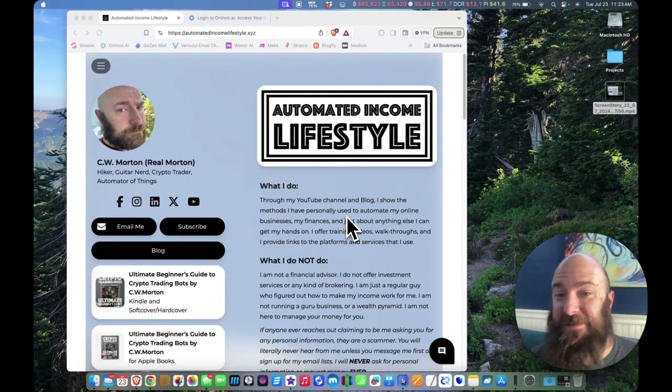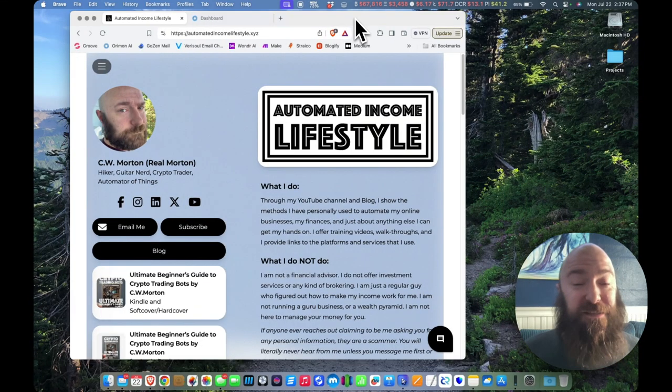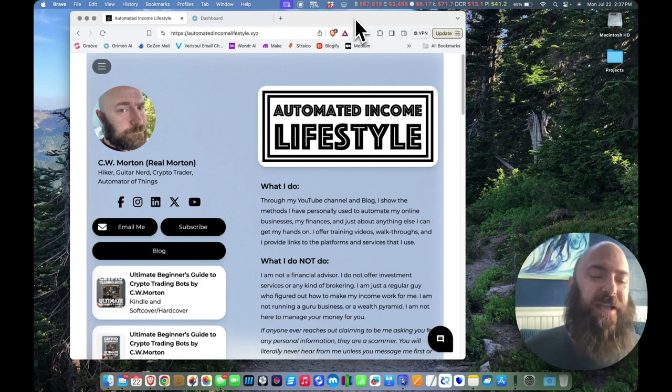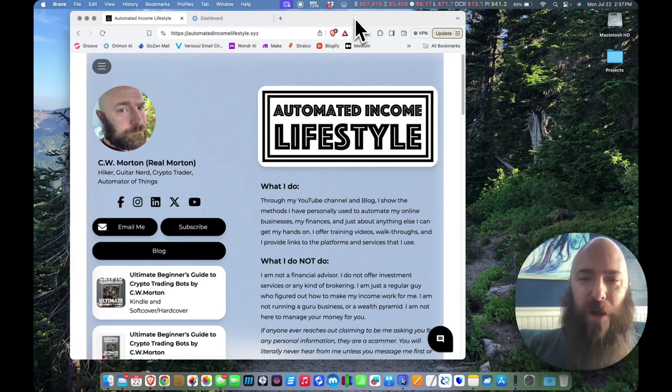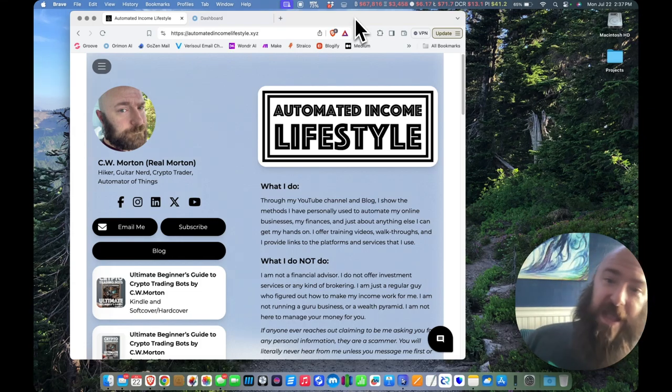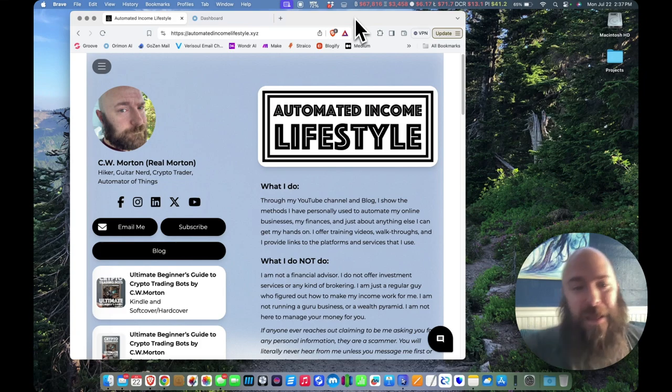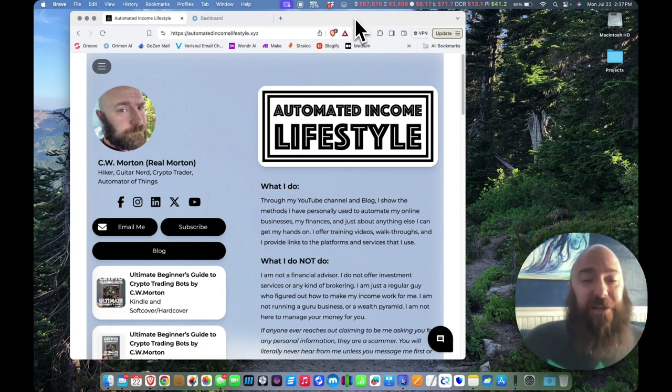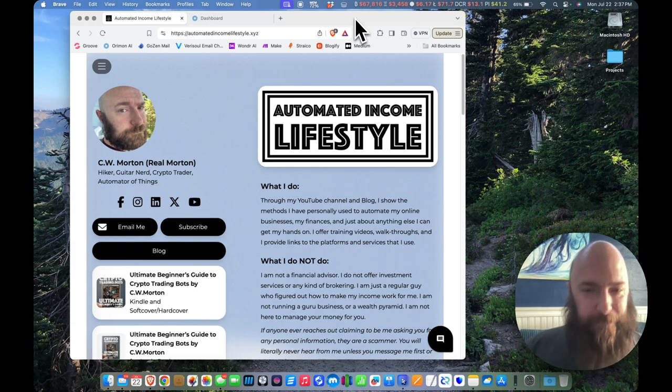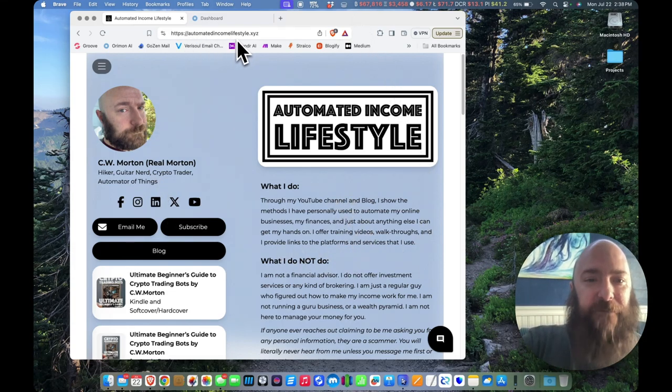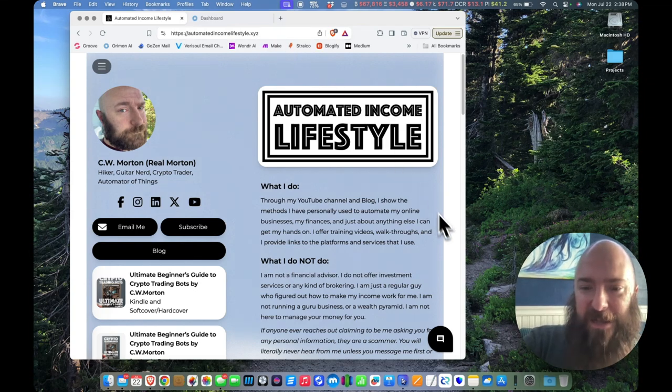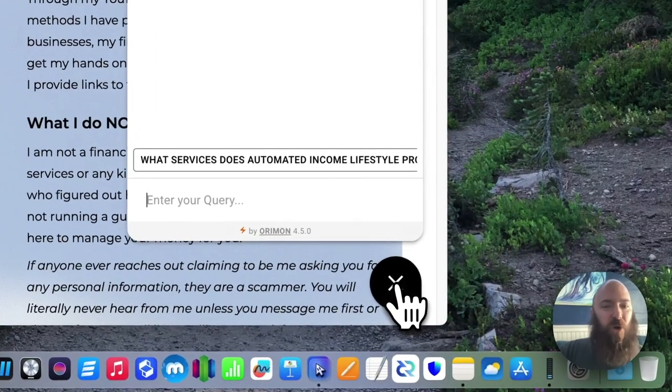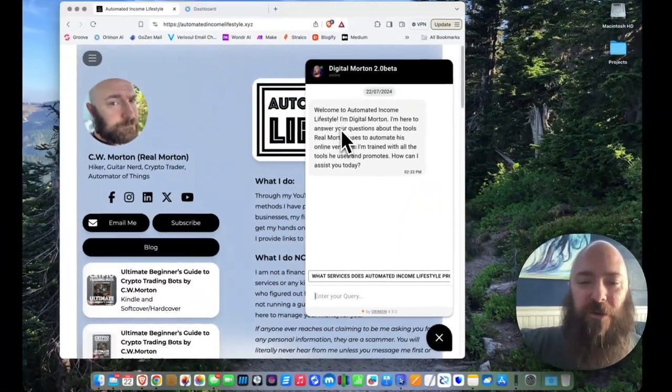Digital Morton is an entirely different monster. This is my first attempt to create a multidisciplinary tutor robot. So I wanted to train this bot in all the software that I've been showing you guys here, as well as trading bots, trading, trading theory, marketing, automation. I've tried to cram this guy as full as I could to make it a real expert and make it useful. If you go over to my website, automatedincomelifestyle.xyz, you'll see Digital Morton hiding right down there in the corner.